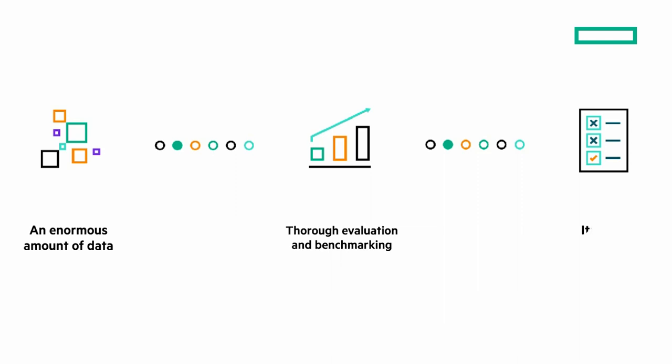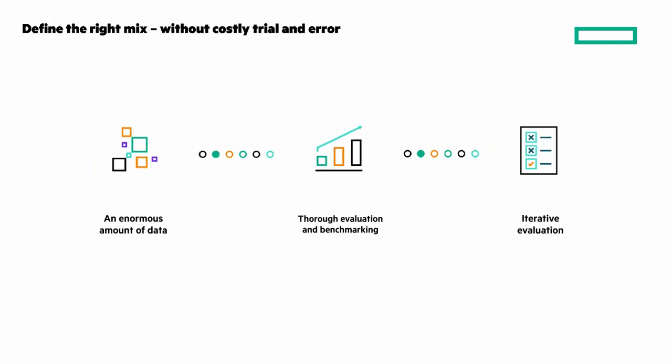And iterative evaluation, because people, technology, and business needs change. Take an entirely new approach.